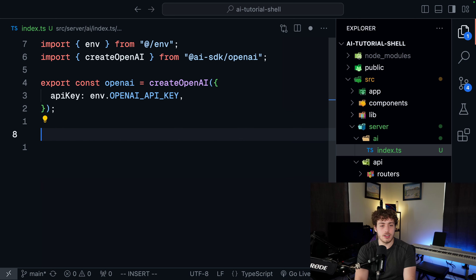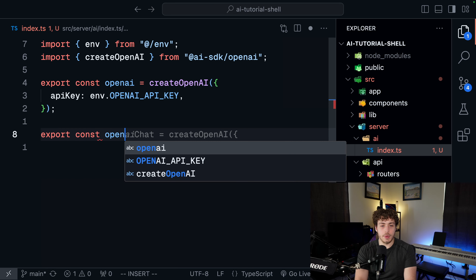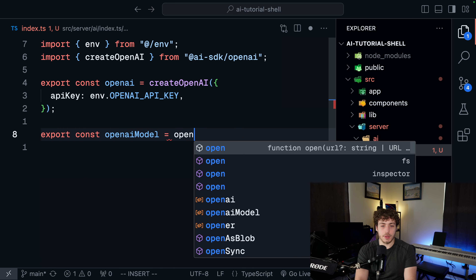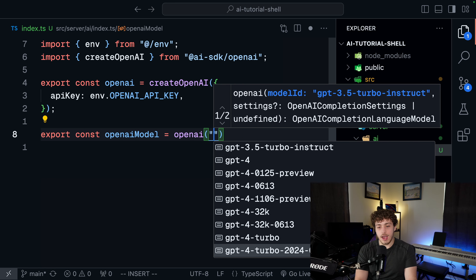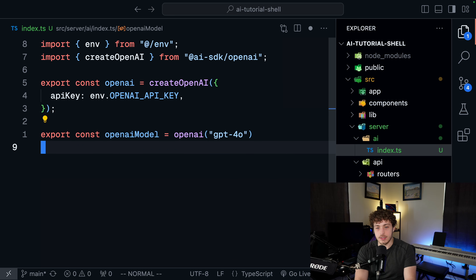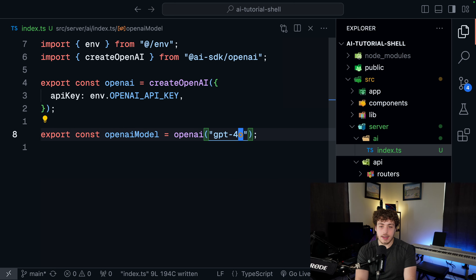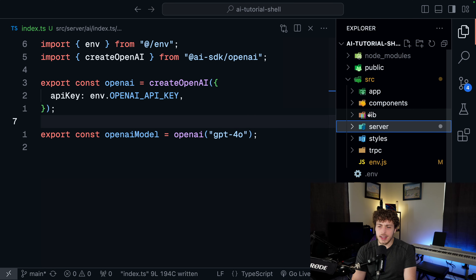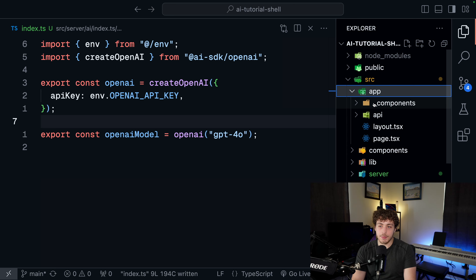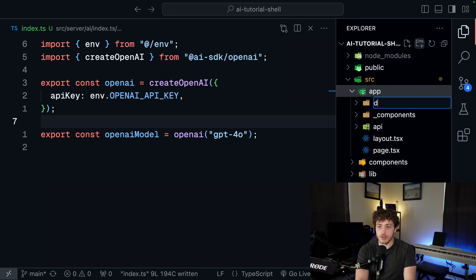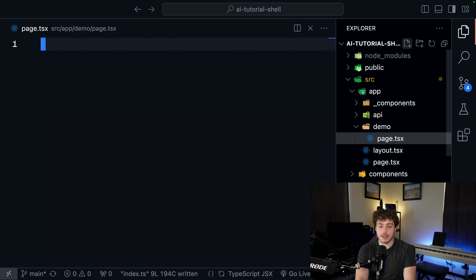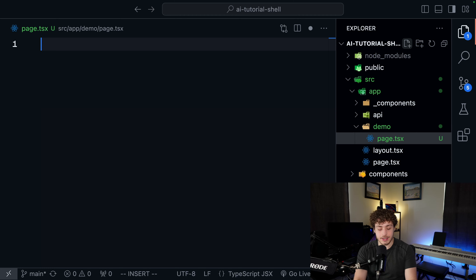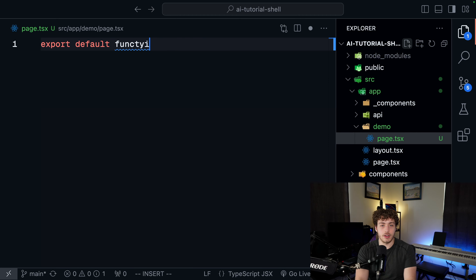Now we have our instance of OpenAI, and this instance has a bunch of stuff on it - completion, embeddings, chat, and more. What I'm actually going to do is export const openAIModel equals openAI and then pick one of the models. There are a ton of different ones. I'm going to use the new GPT-4o because we can. And with all this set up, we have our OpenAI instance and we can show off how this works.